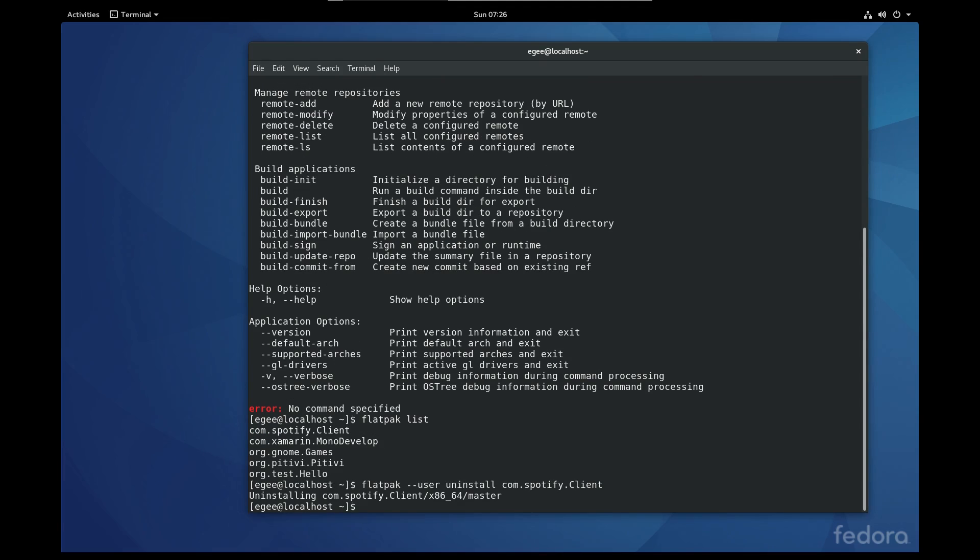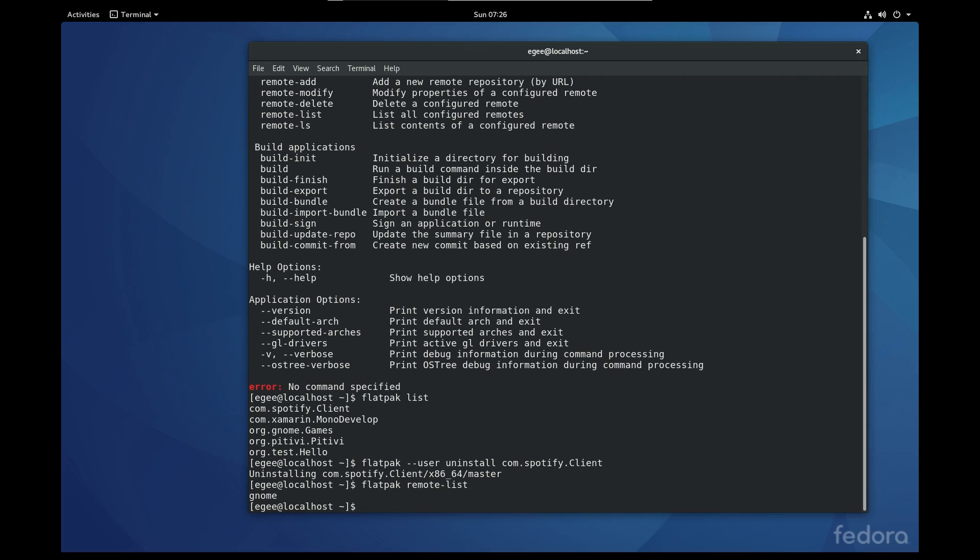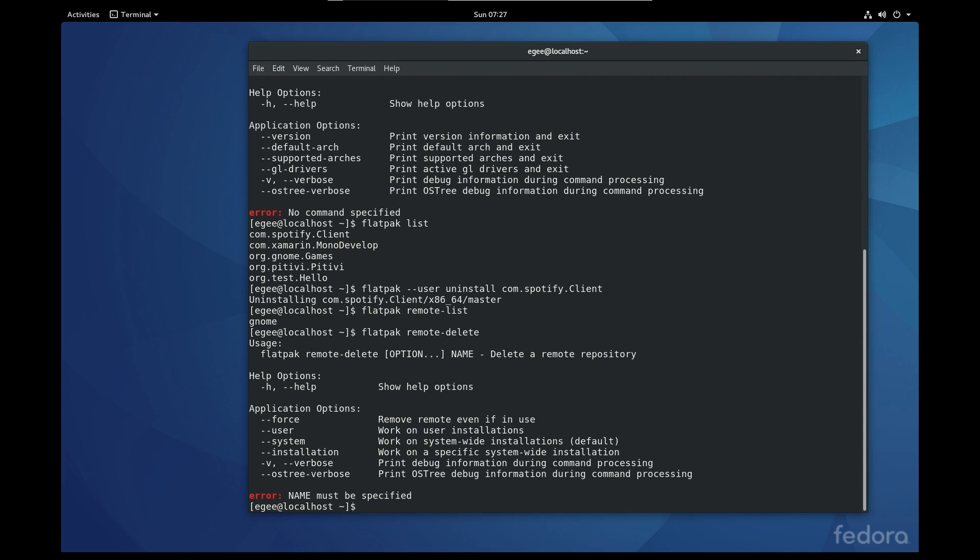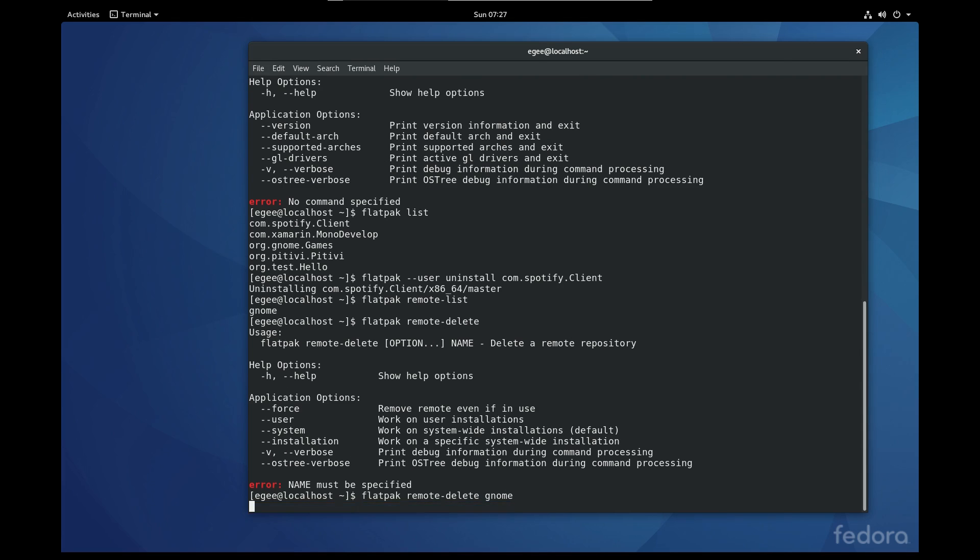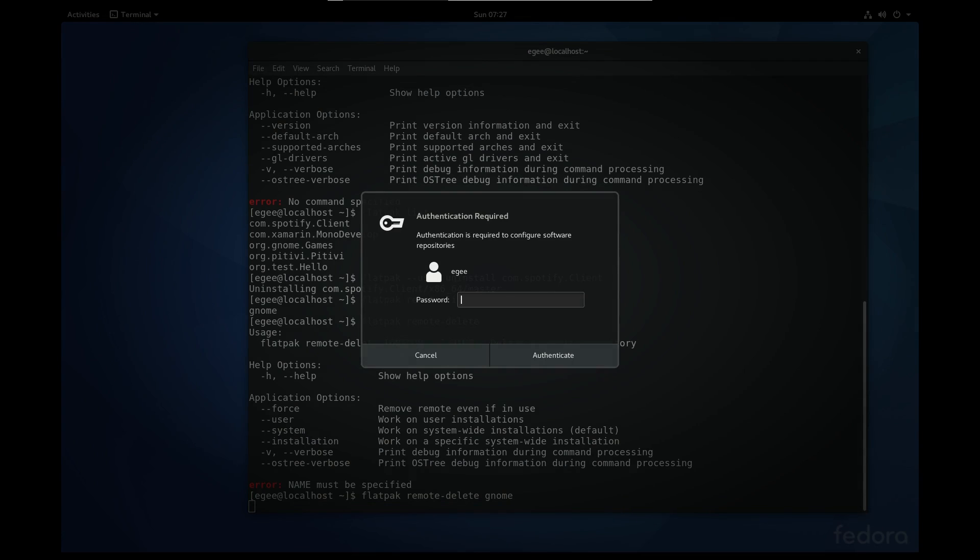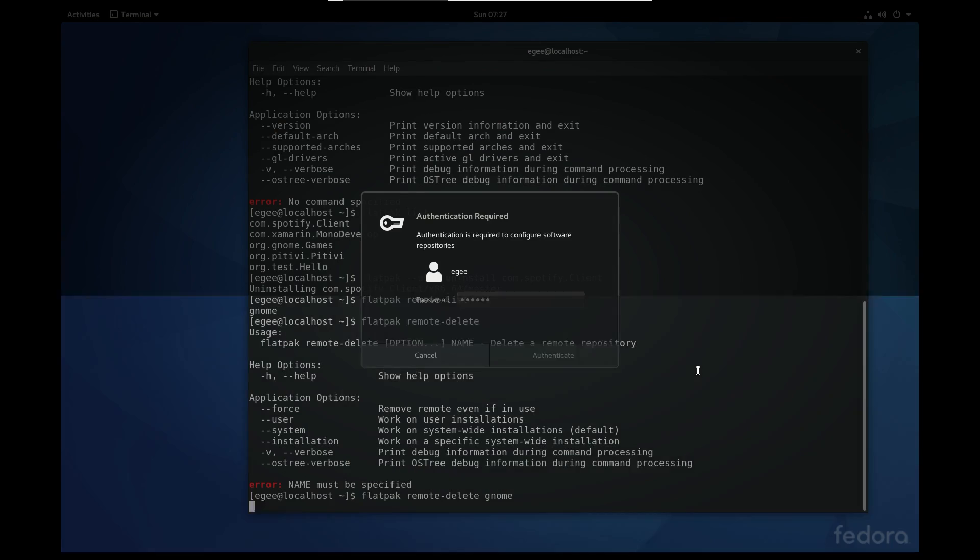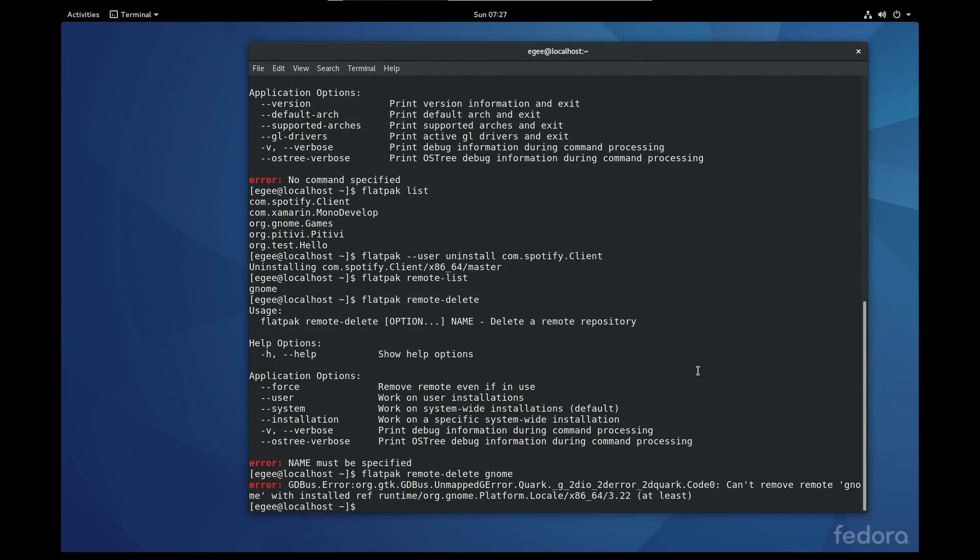Unlike snap where you have snapcraft for building snaps and snap for actually managing the end user applications, Flatpak is just one tool. It does the building, managing, and running of all of your Flatpaks. It has all your basic tools from installing to updating to uninstalling Flatpaks, but it also has a number of build operations which handle the building of Flatpaks themselves but also repositories and runtimes.